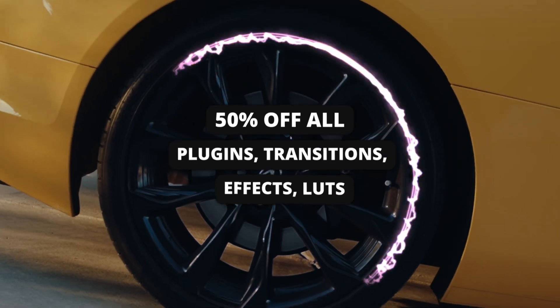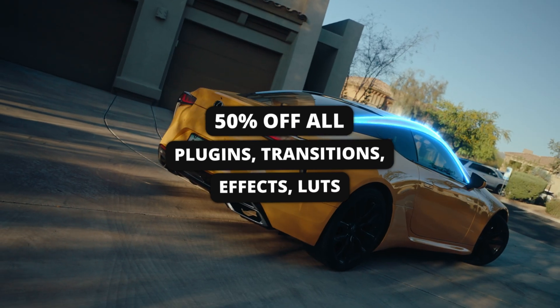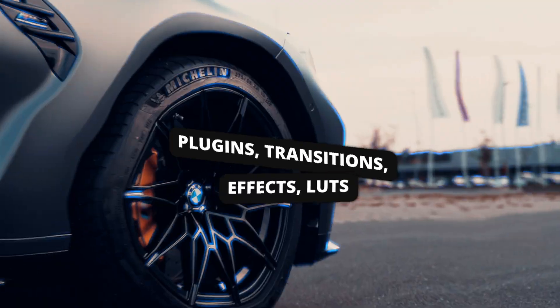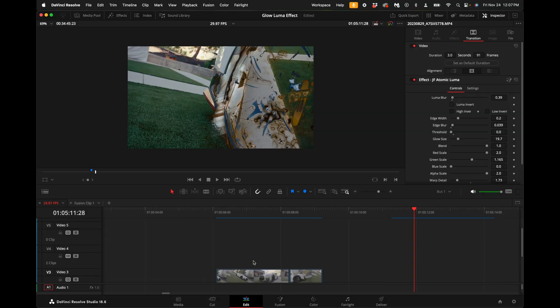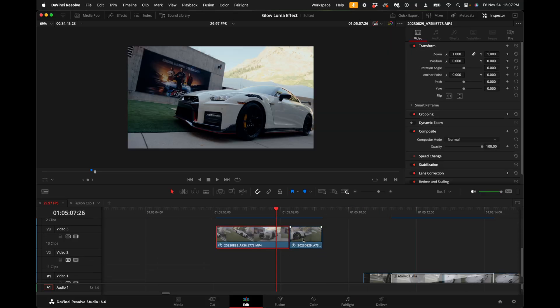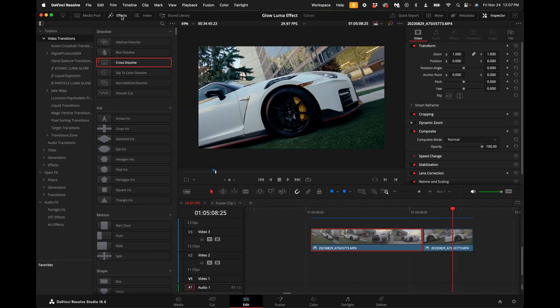I also have a Black Friday sale for my entire online store where you can get 50% off, so make sure to check that out. The first thing you want to do is find the two clips you want to do the transition on, come up here to the left hand side under the effects and click on the cross dissolve.